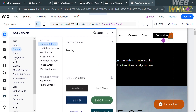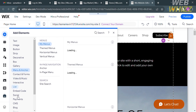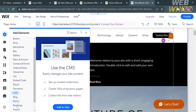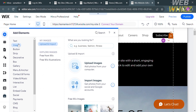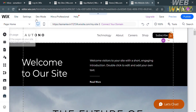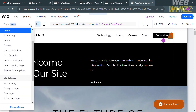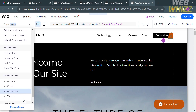From the Add Elements panel, you can add a text, button, strip, decorative, box, gallery, embed code, video and music, and any other elements. Also, on the top panel under Pages, by clicking on Home it will show you other pages that you can select to browse the content of your website, such as Home, Technology, About, Careers, Store Pages, and many more.